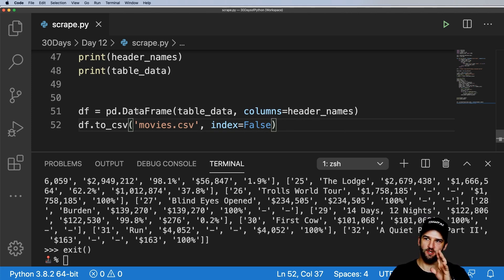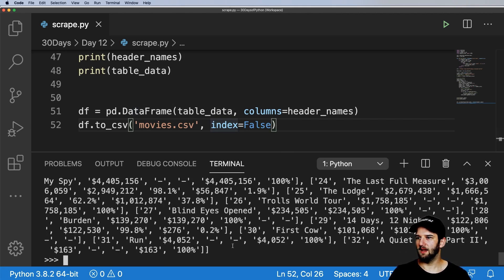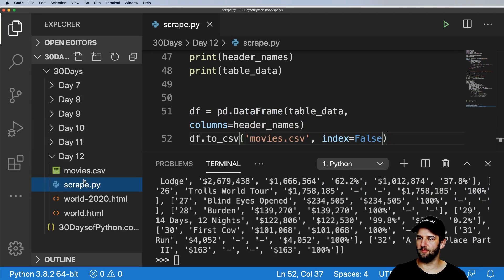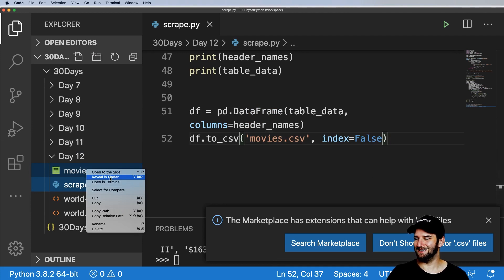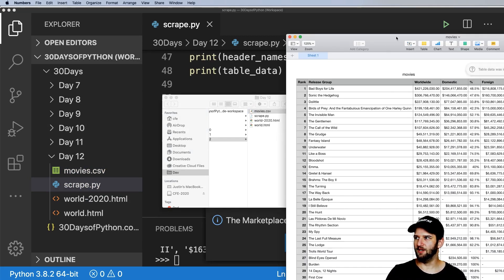We'll declare a data frame: df = pd.DataFrame(table_data, columns=header_names). Then df.to_csv('movies.csv', index=False). By all means try index=True and see what that result is — but in my case I'll do index=False. Pandas makes it really easy to write all of this. Let's go ahead and try out the scraping program again — no errors. Let's open the Explorer and look at it in Numbers or Excel. Double-click that CSV file and what do you know — I've got a header and all of that data.